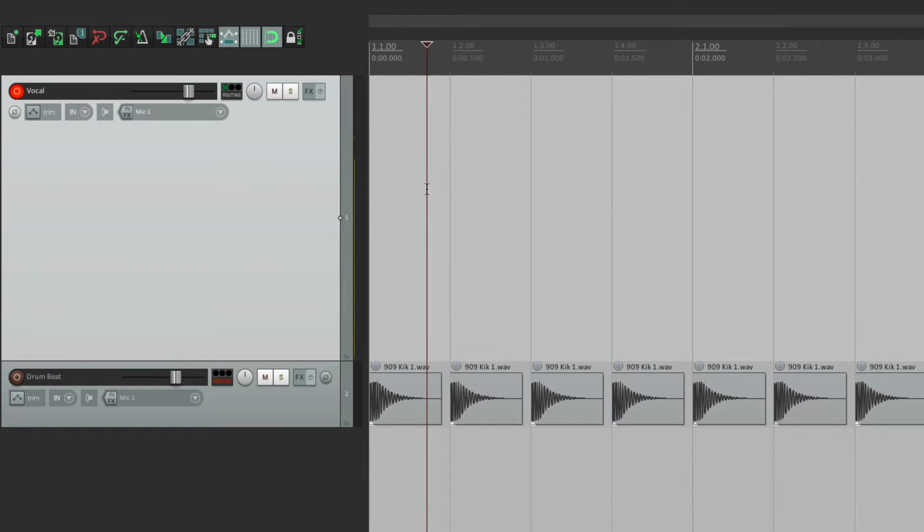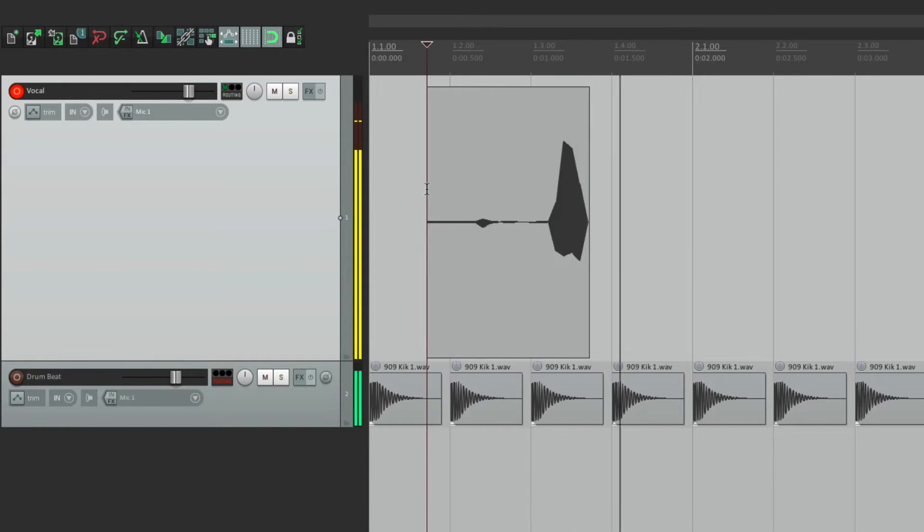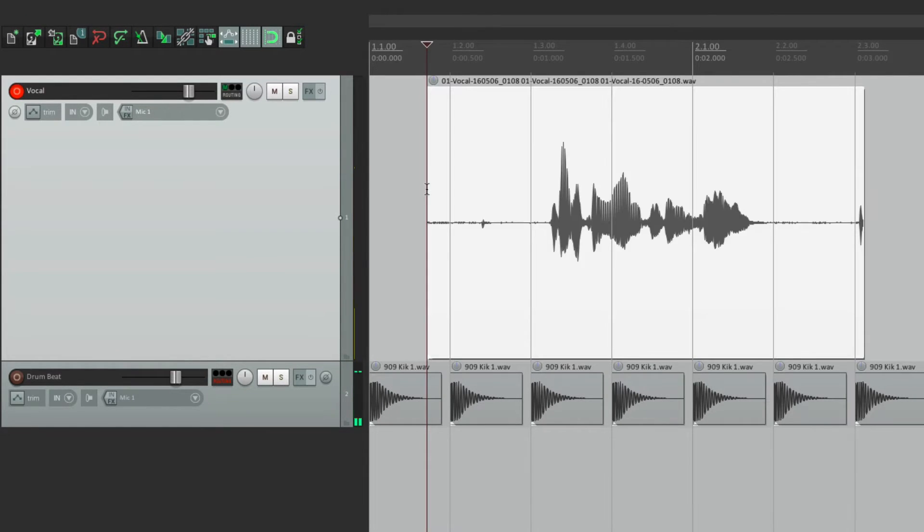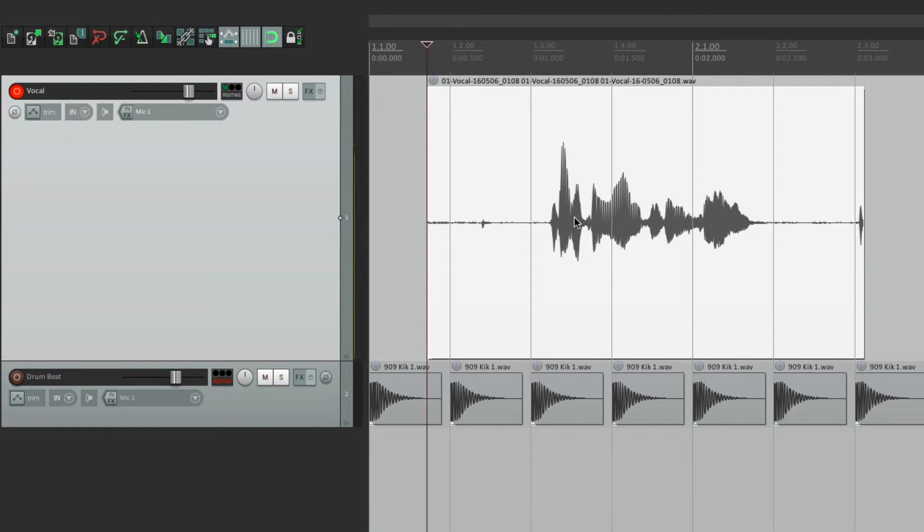Go into record. Testing one, two, three. And we see the peak waveform being drawn or being created while we're recording.